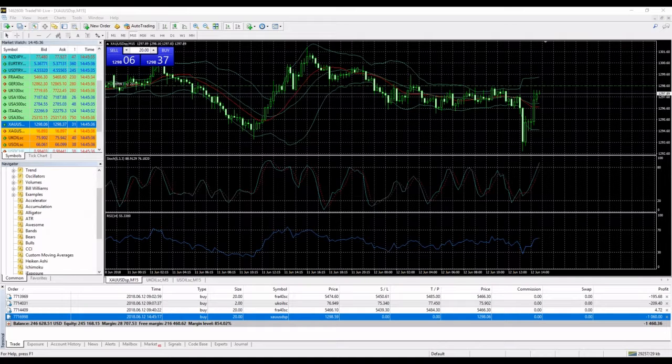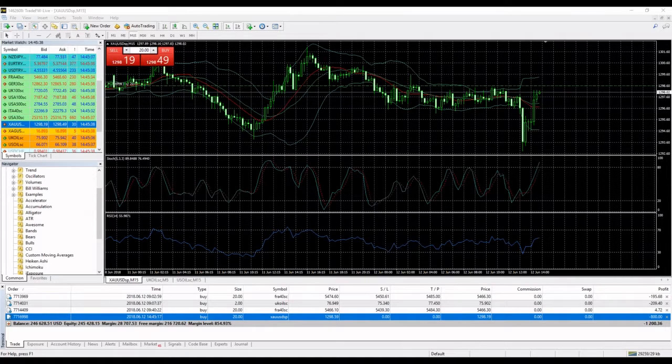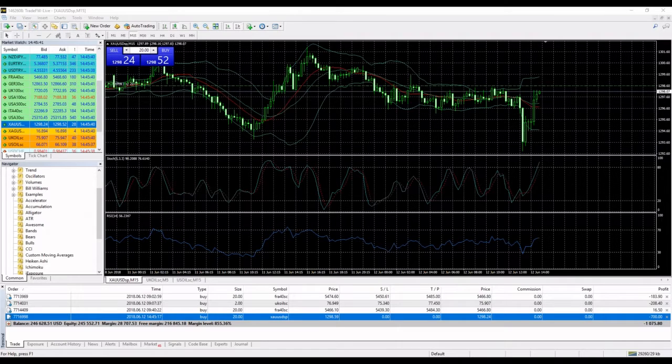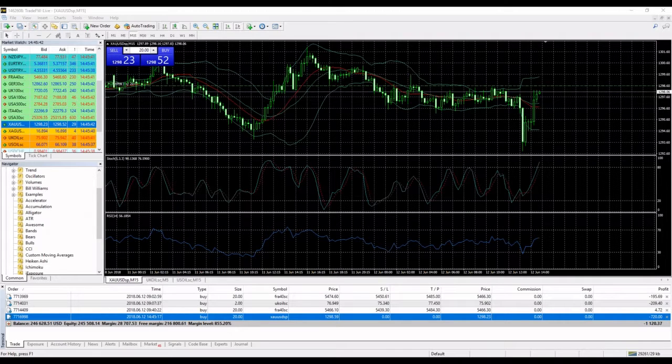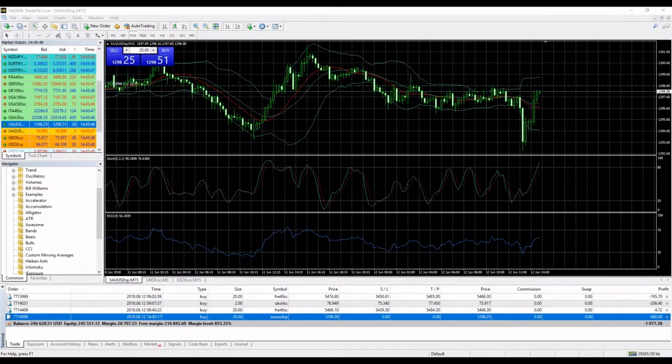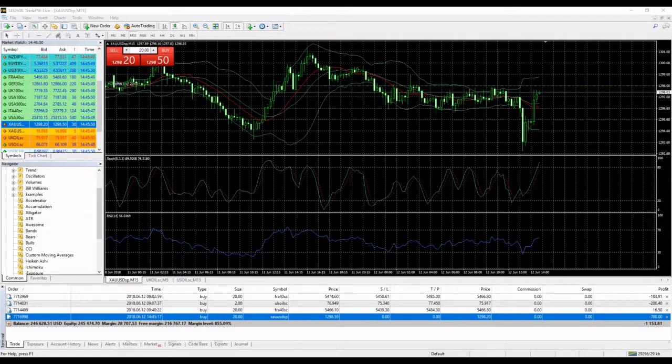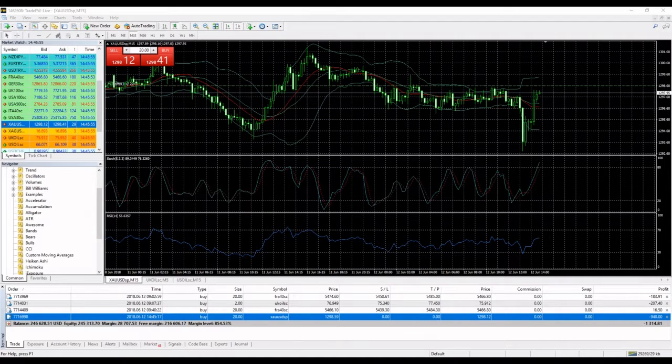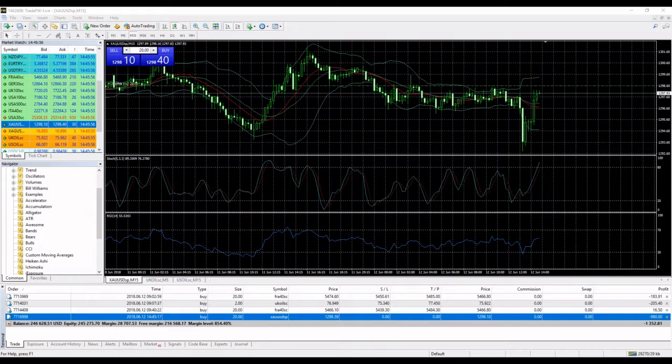I will then close the position. I expect a very sharp movement here and then I will close the position. So my target is also 1299.